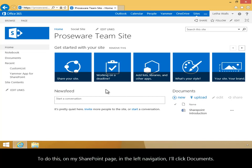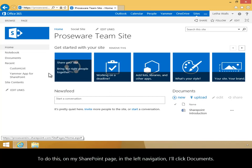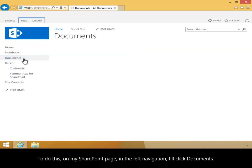To do this, on my SharePoint page, in the left navigation, I'll click Documents.